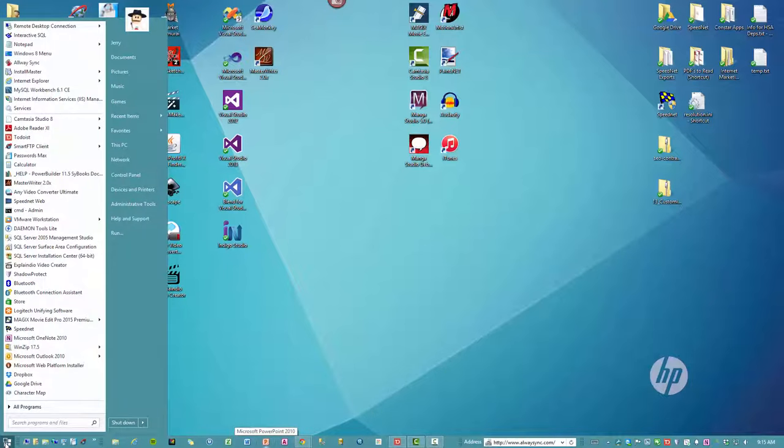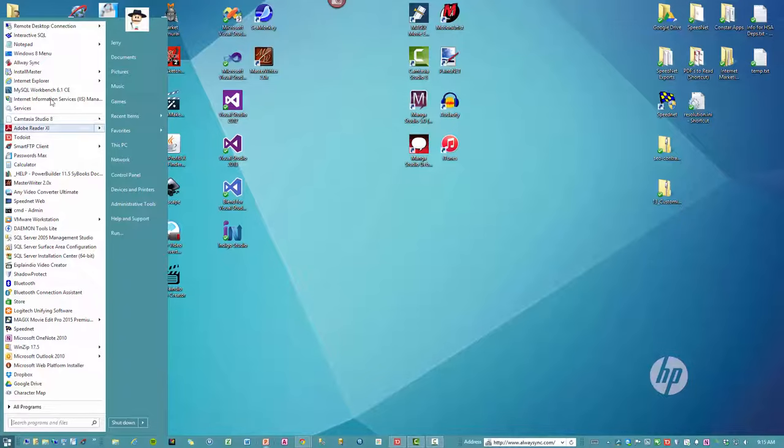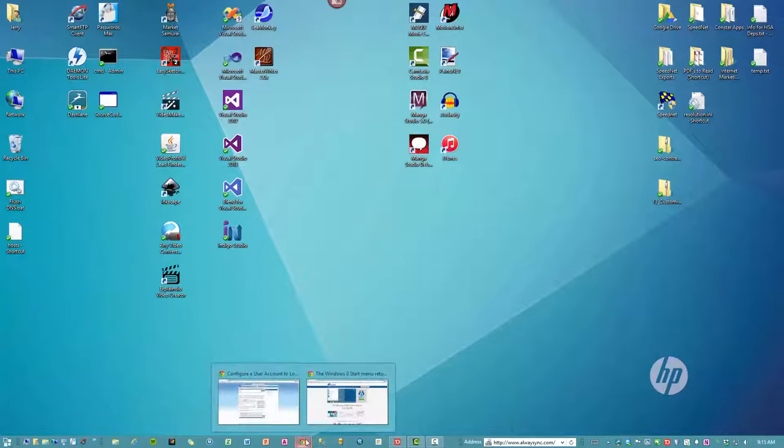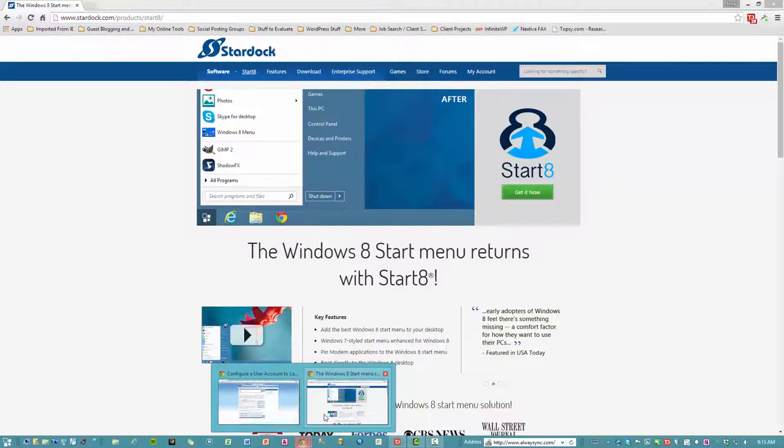Now I'm using Windows 8 and I'm using a third-party add-on tool called Start 8, which is from a company called Stardock. If you like this type of Start menu and want it back and you don't have it, this is where you go to get it.